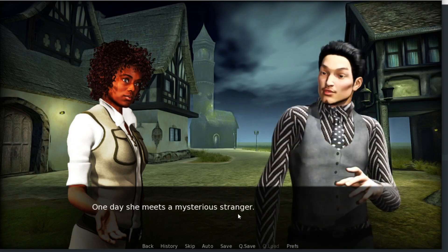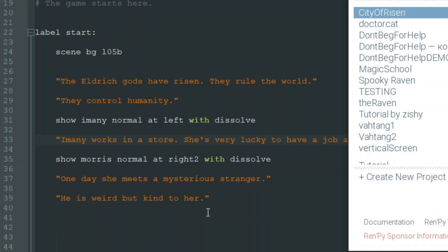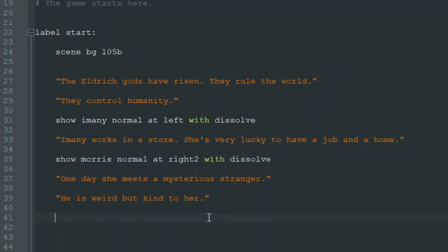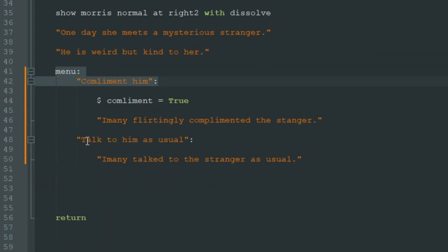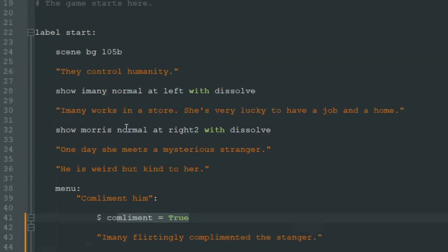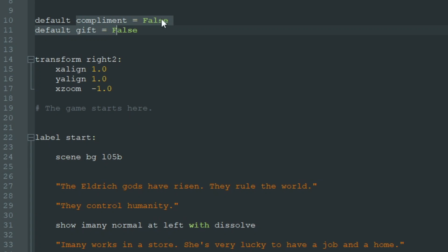One day she meets a mysterious stranger — this guy. He is weird, but he is kind to her. We need a few decisions for our player, so let's make a few menus. At the beginning of this script we declared two variables: default complement equals false and default gift equals false. These are the two decisions that the player will be able to make.